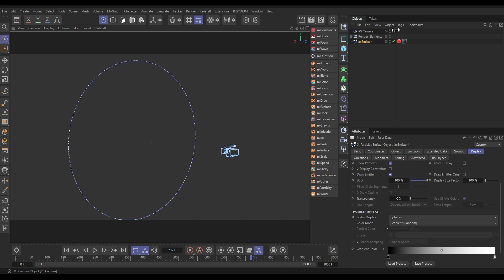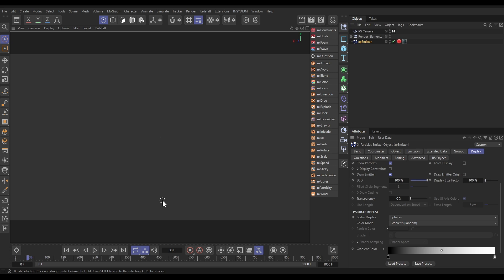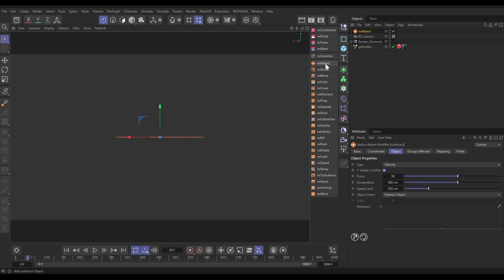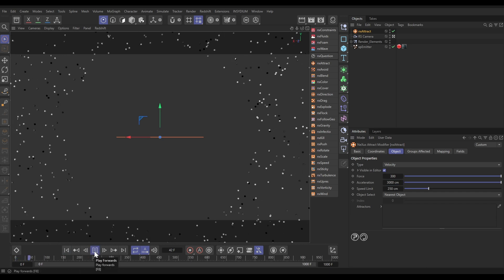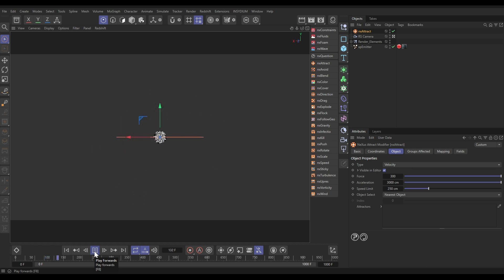If we go to our camera and hit play, because those particles have no speed they're out of frame and we can't see them. So we're going to attract them to the center of our frame. Let's go to NX Attract — we're going to set the force quite high, around 300, with a large acceleration amount of 3000, but we'll limit the speed so they can never accelerate past 250. Now if we hit play those particles get attracted towards the center of our frame — very cool.